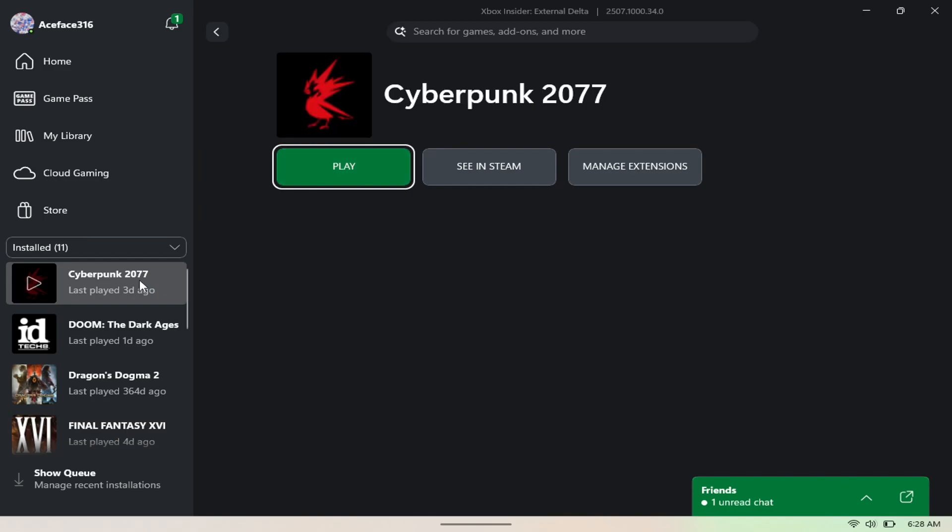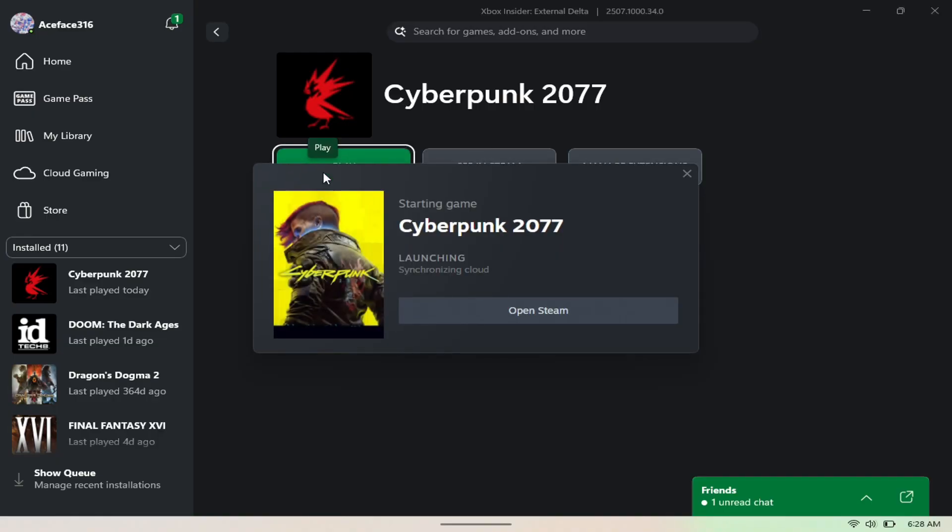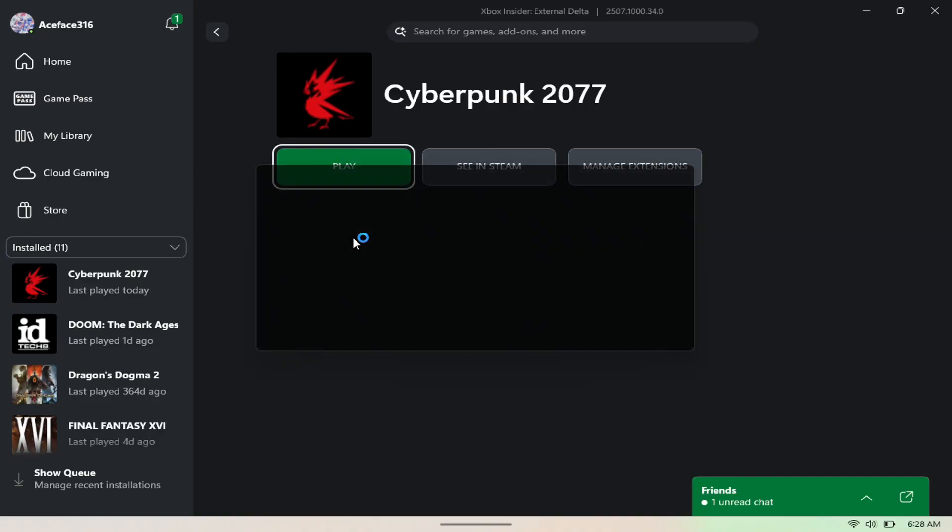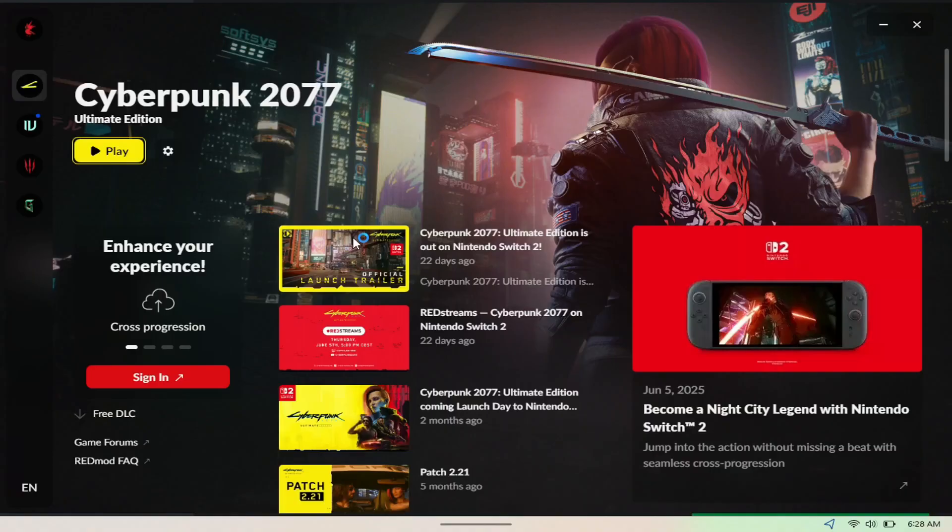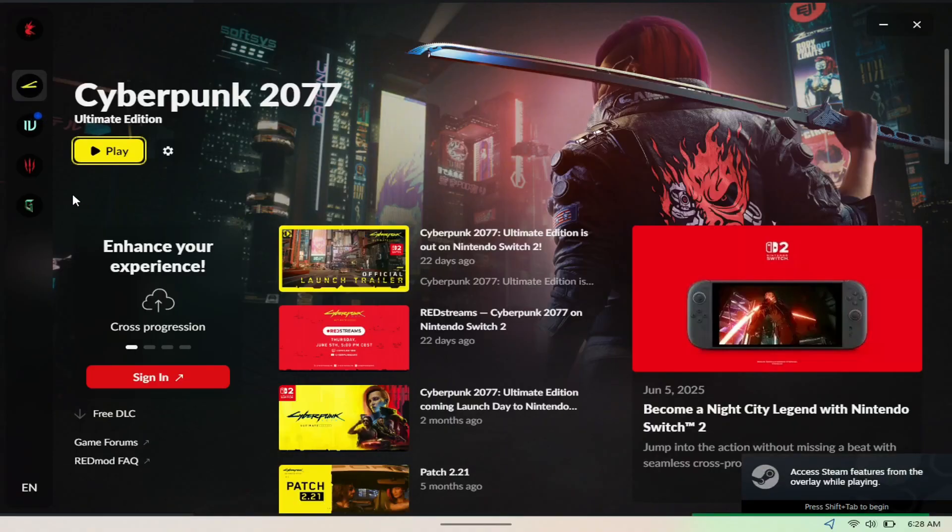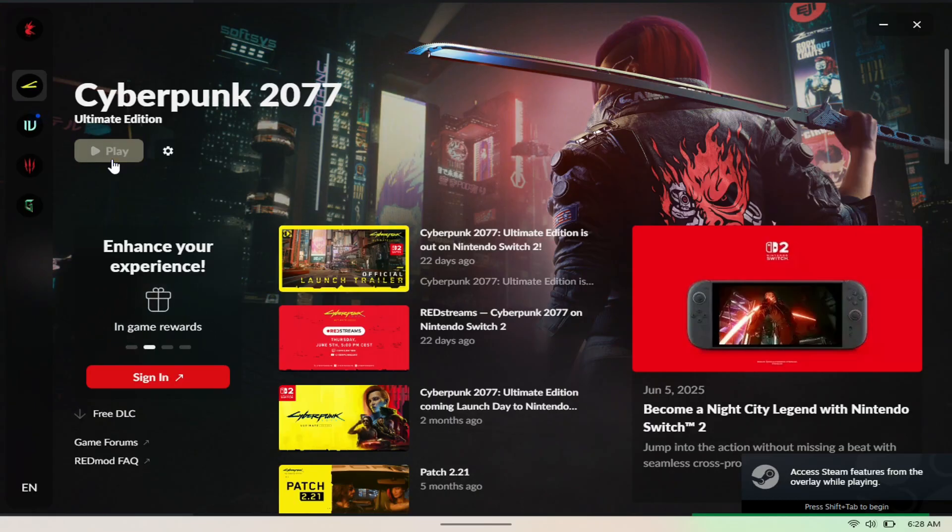If I hit Play right here, you'll see it open up Steam and you'll see it just launch right into it. So as you can see here, Cyberpunk, I can just hit Play and I'll be good to go.